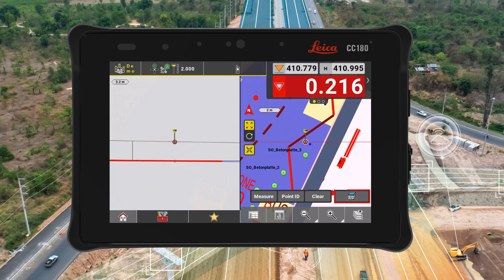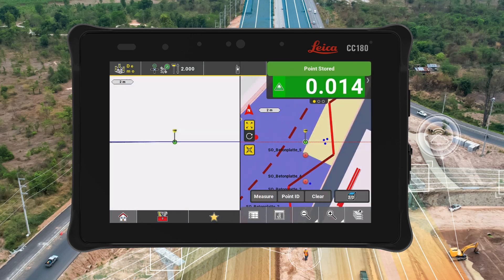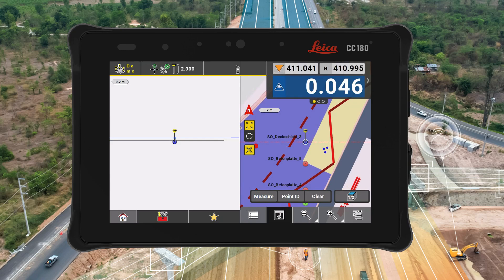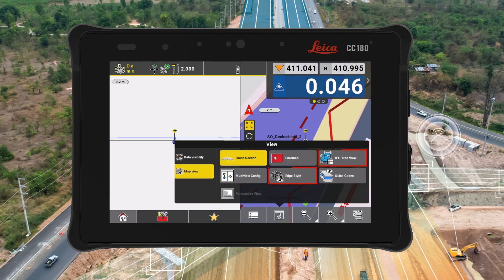On-site productivity is boosted by the ability to select multiple objects at once, and by computing the cut-fill value for the active face of an object, even when the object has multiple faces. The application has been enriched with all necessary tools for handling IFC data, such as the IFC tree view and the object information tool.